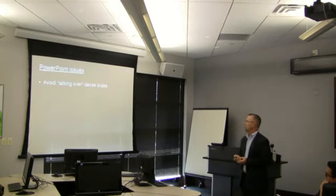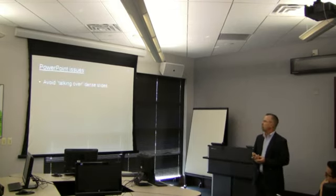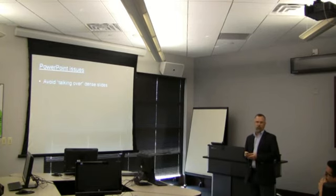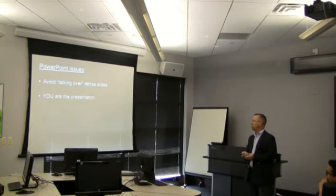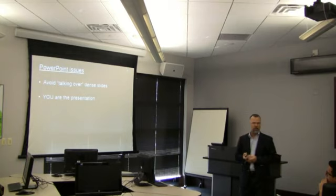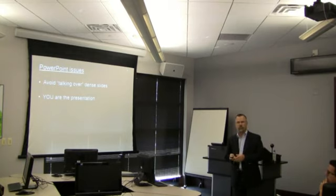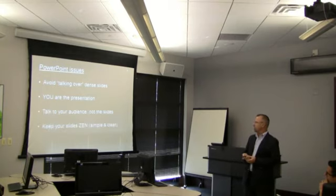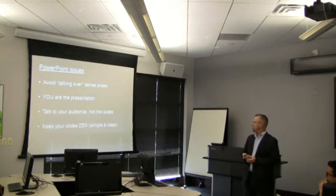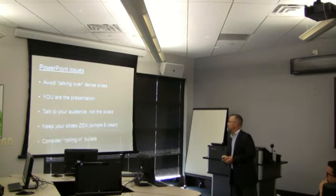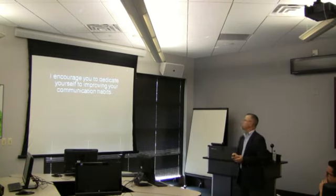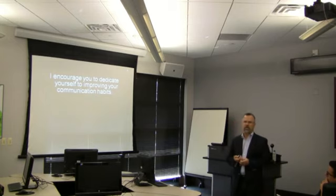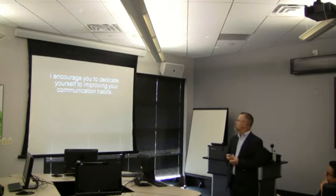With respect to PowerPoint, avoid talking over dense slides. It doesn't work. There's a much better way to do it. Remember that you, not the slides, you are the presentation. Talk to your audience, not the slides. Keep your slides zen. Keep them simple and clean, and consider rolling in the bullets.